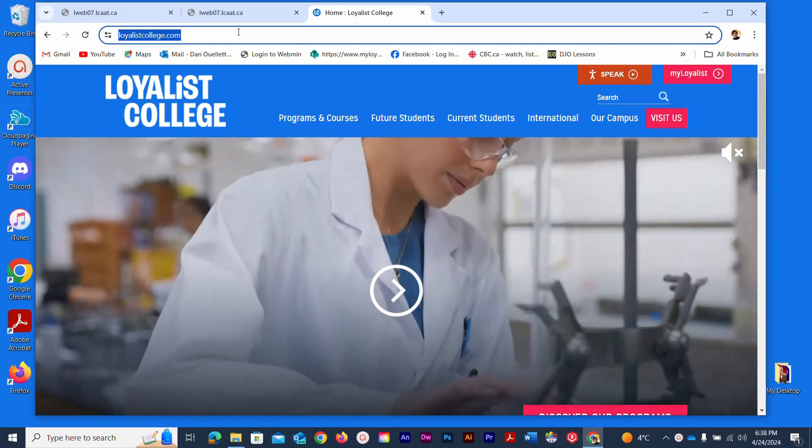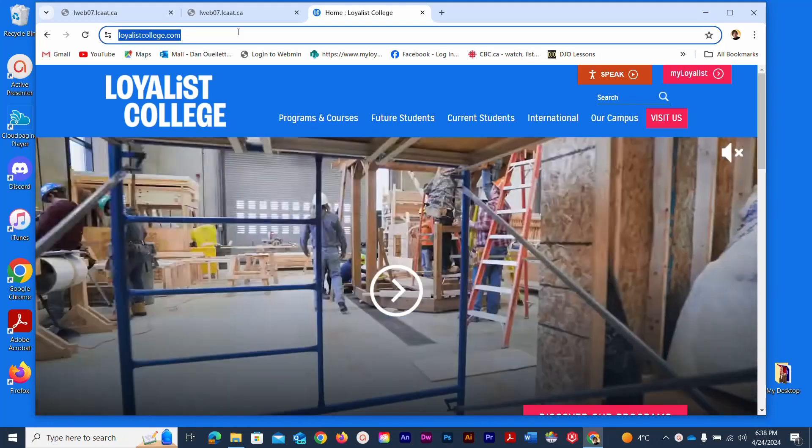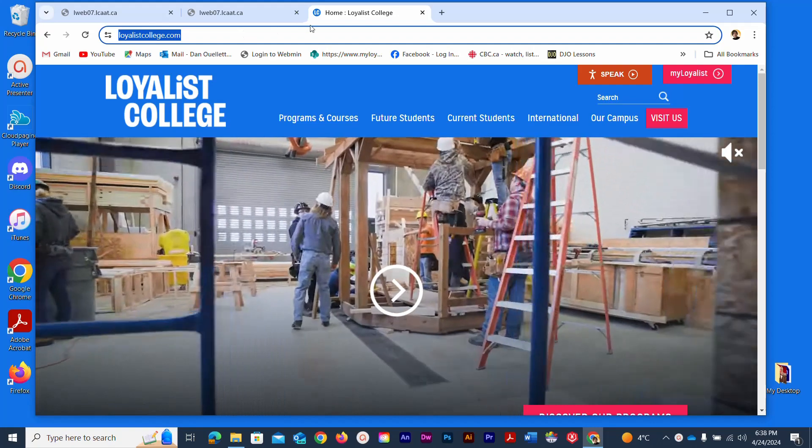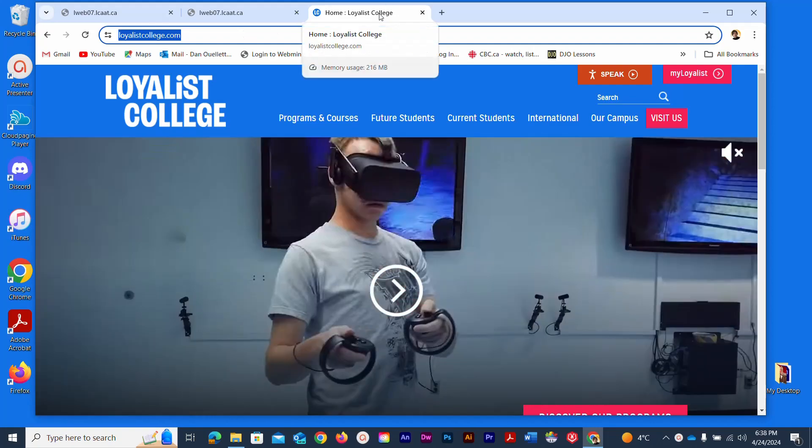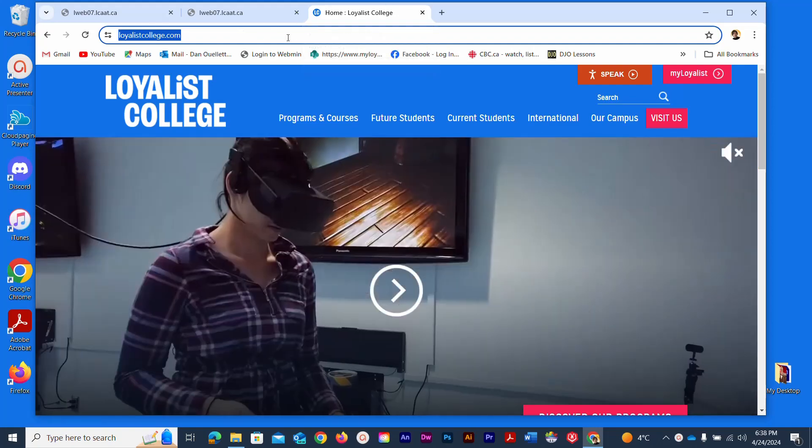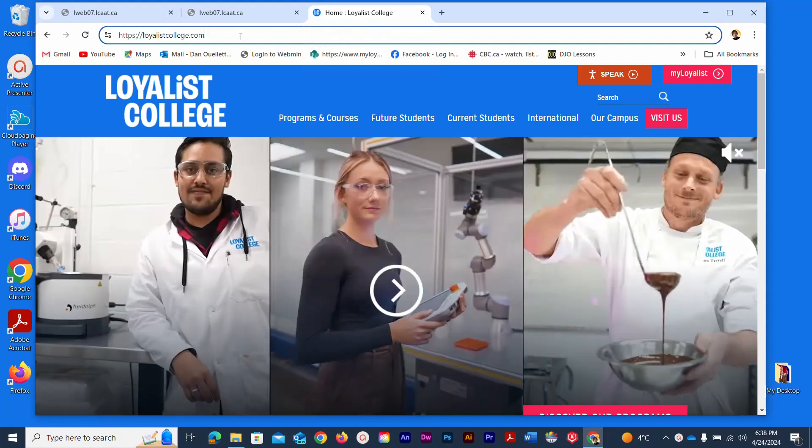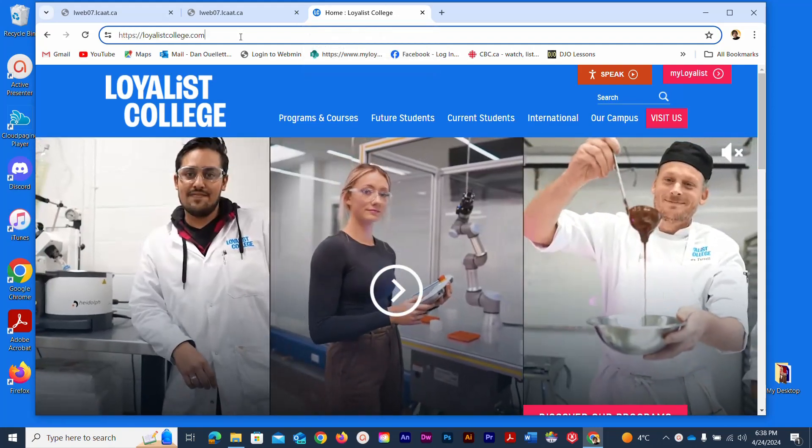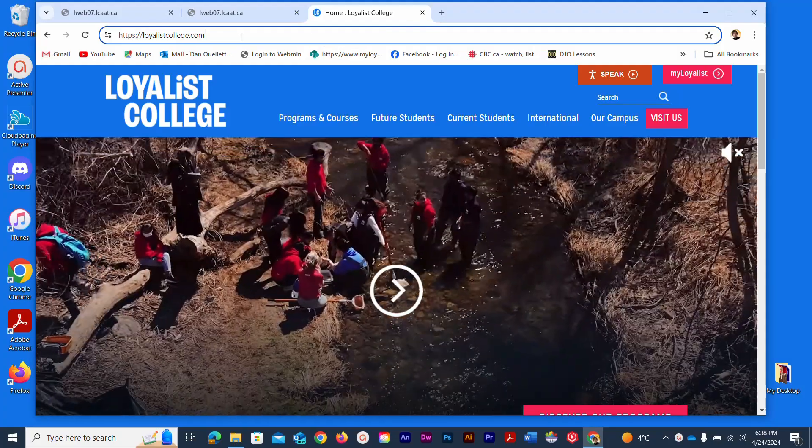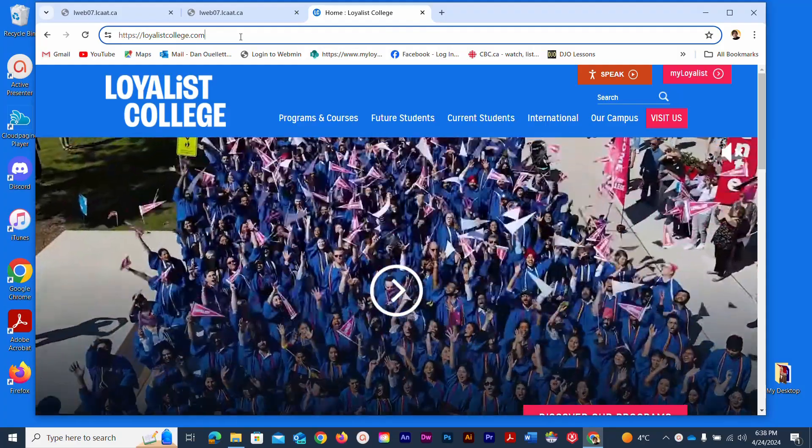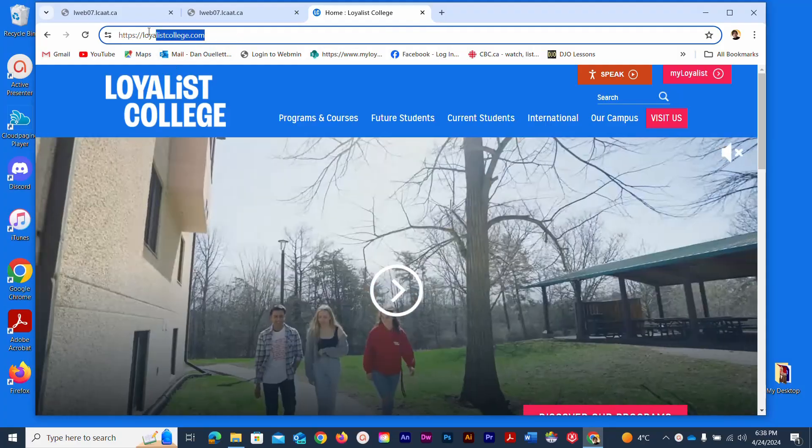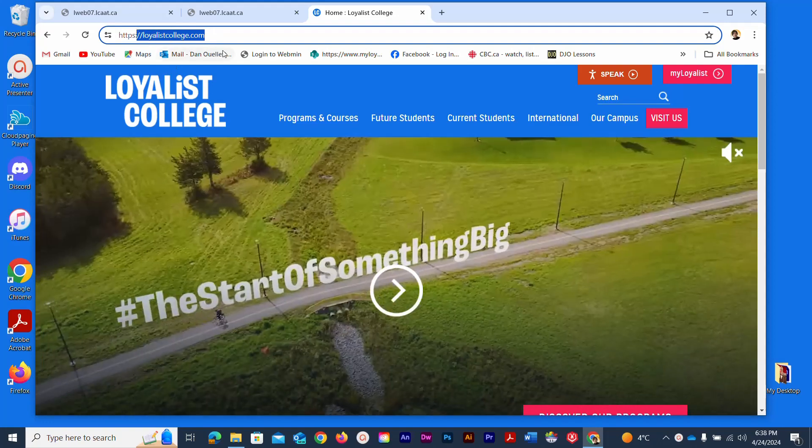Usually if you're at the college when you open up Google Chrome this tab will pop up automatically. Otherwise you can manually type in the email address here and just type in enter once you type in LoyalistCollege.com at the top here.